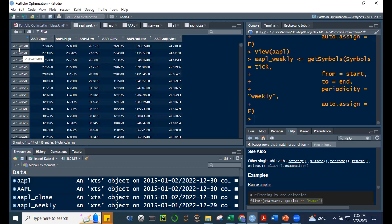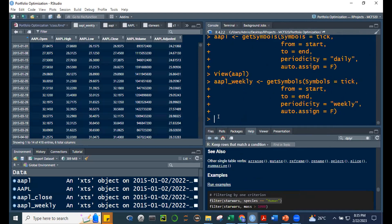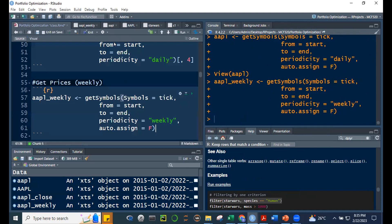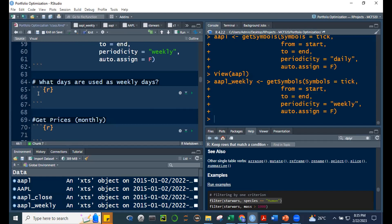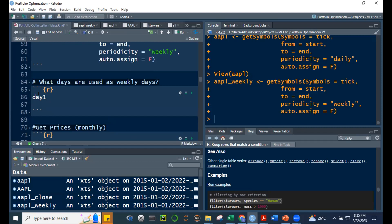Let's check what day of the week January 1, 2015 is. Using lubridate — first convert day1 <- '2015/01/01' as character, then apply ymd() to make it a Date object. Then weekday(ymd(day1), label=TRUE). The result: it's a Thursday.